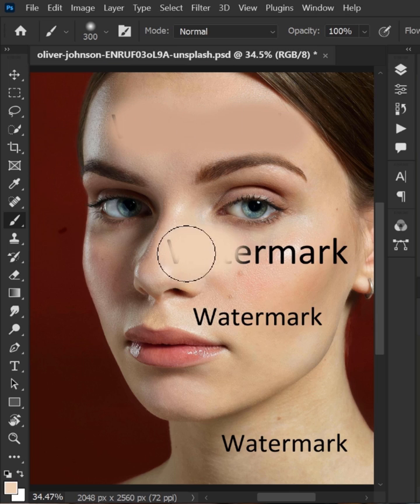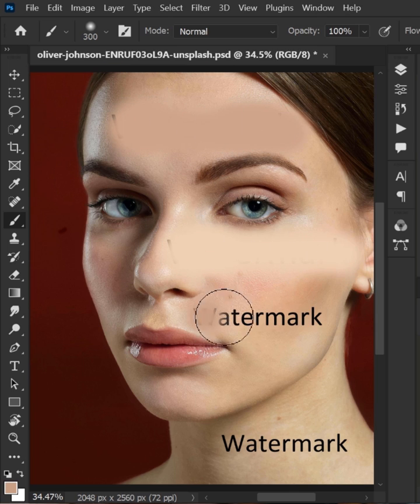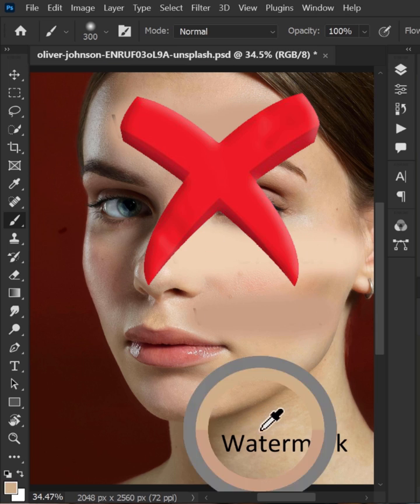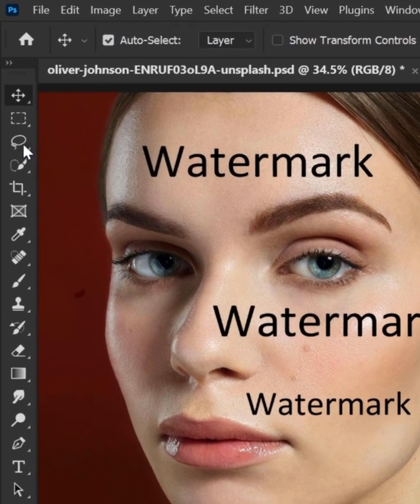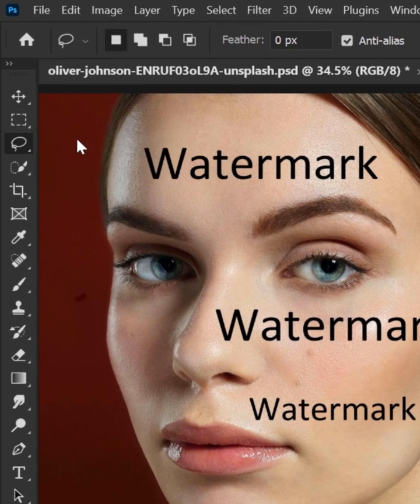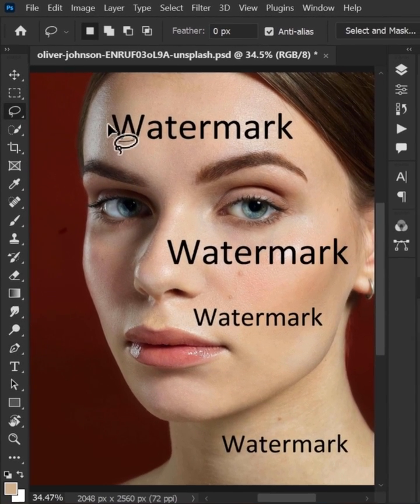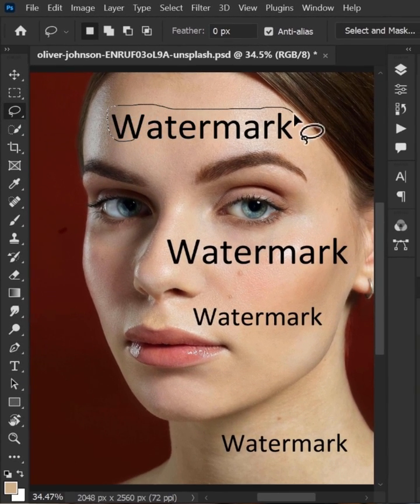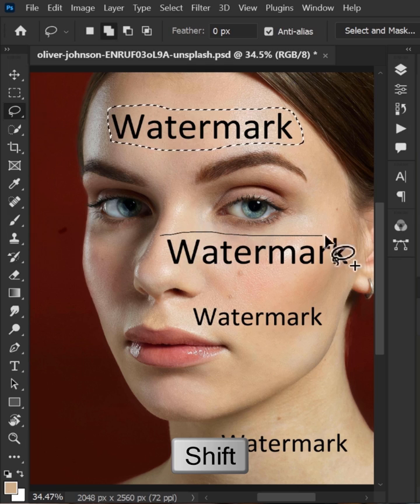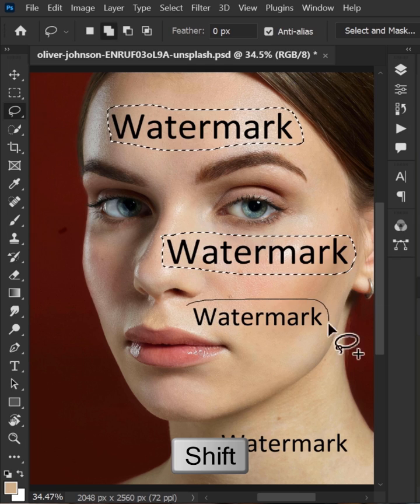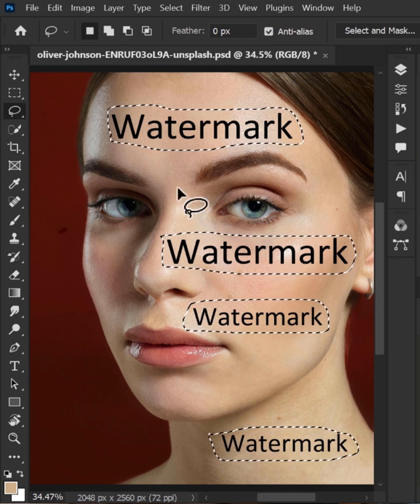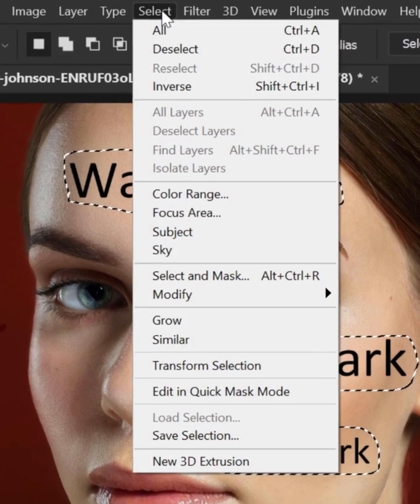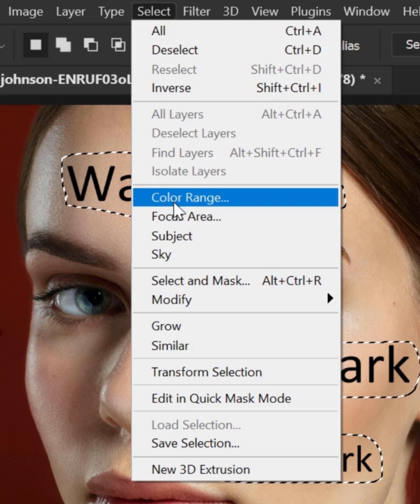Don't simply brush over the text you want to erase from the picture. Instead, select lasso tool from the toolbar. Make a selection around all the text while holding the shift key. Next, go to select menu and color range.